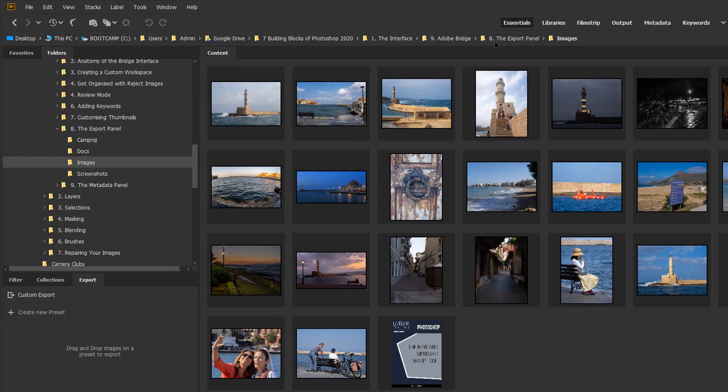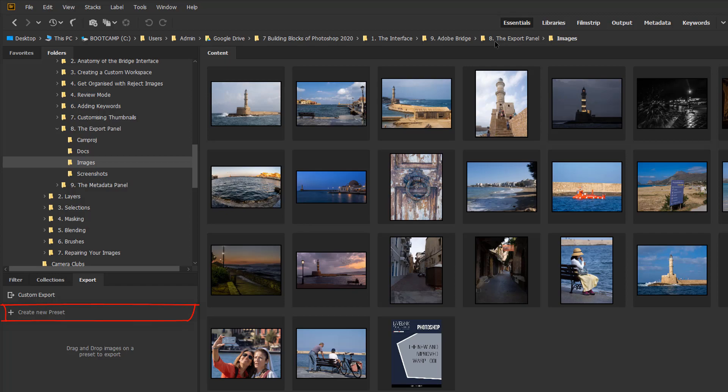You can do a custom export or you can create a new export preset to begin your export process.